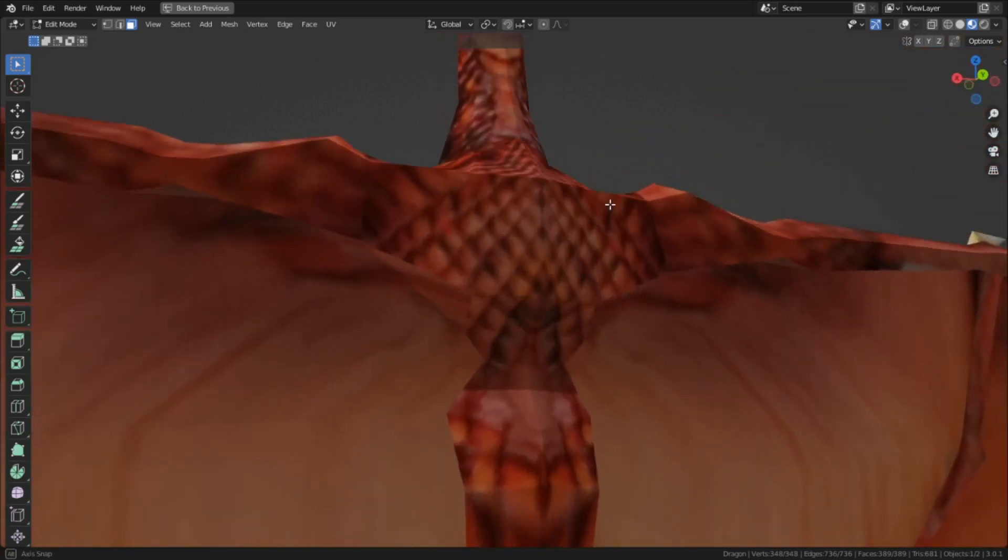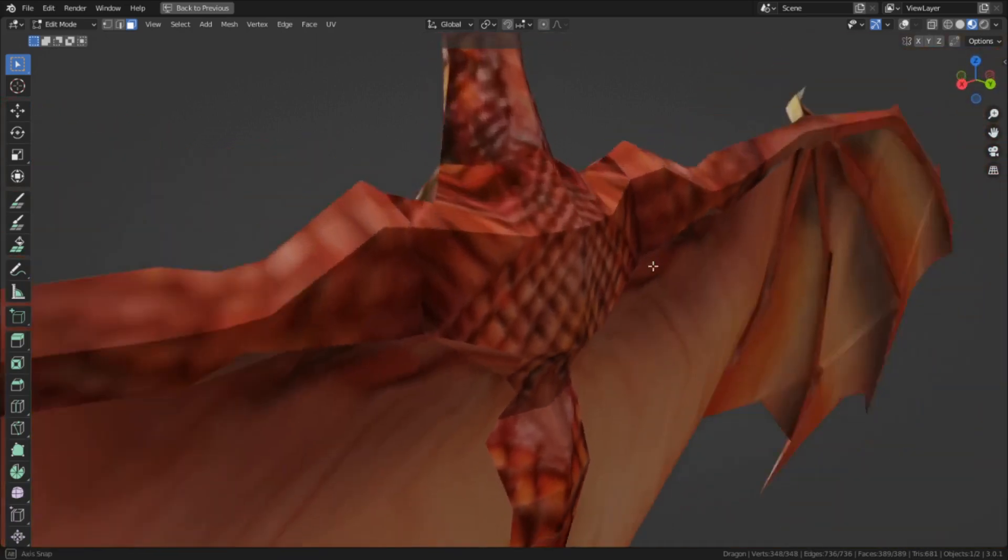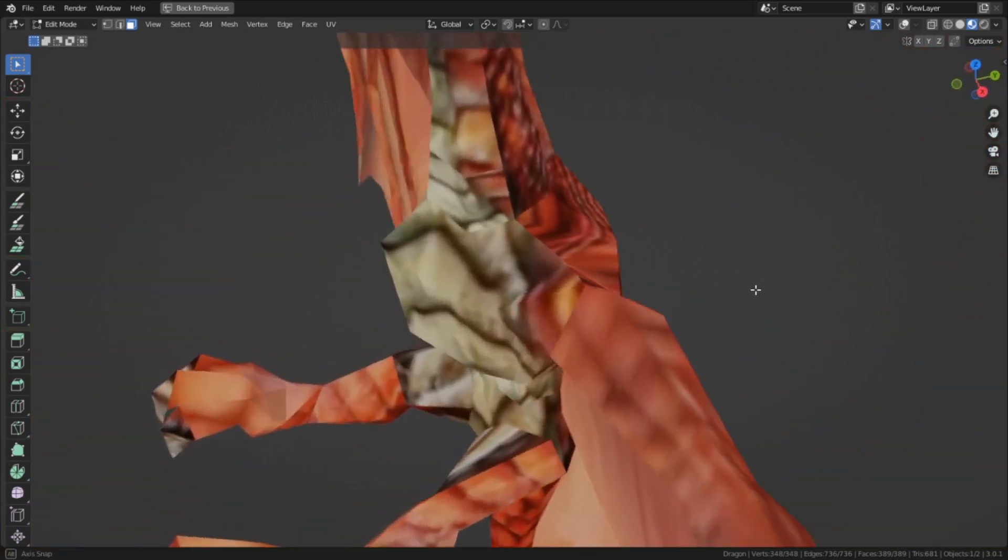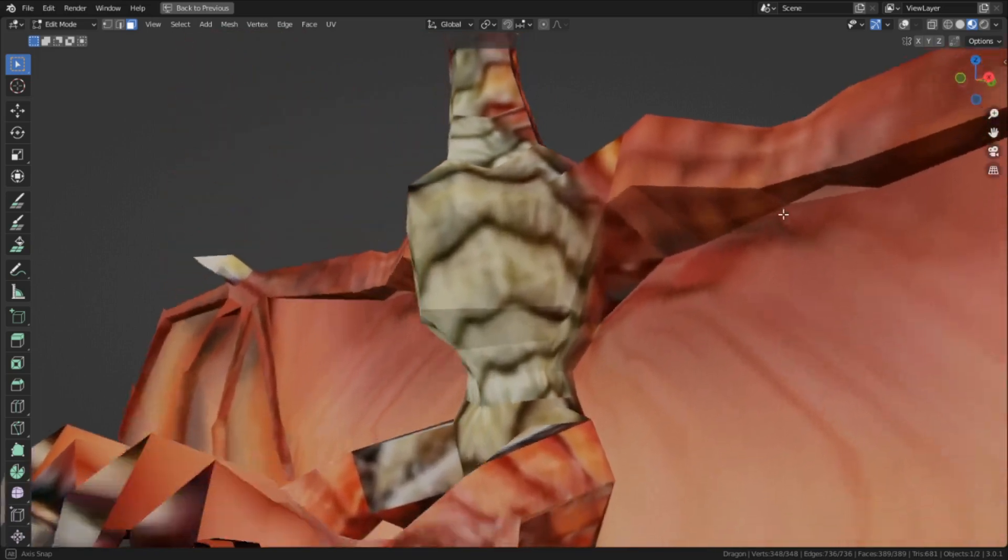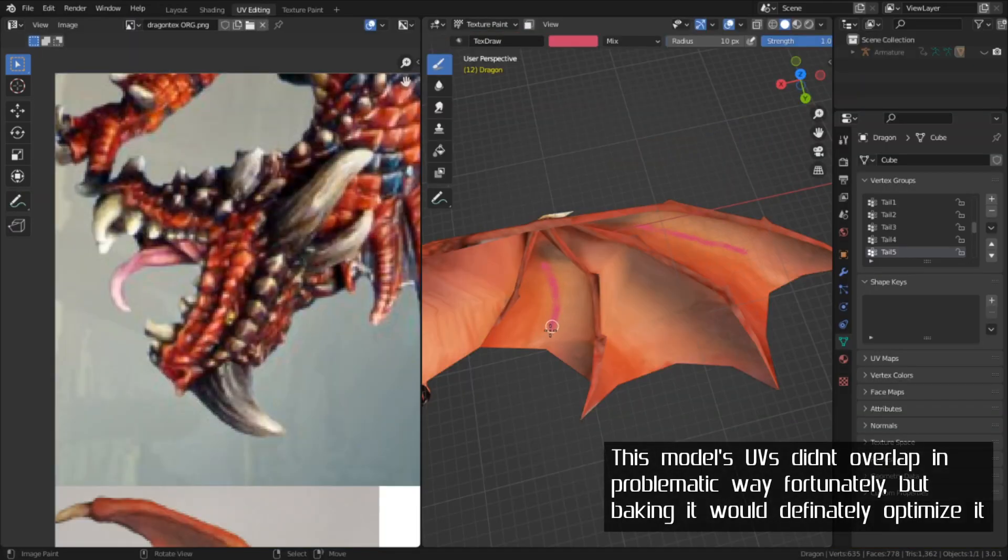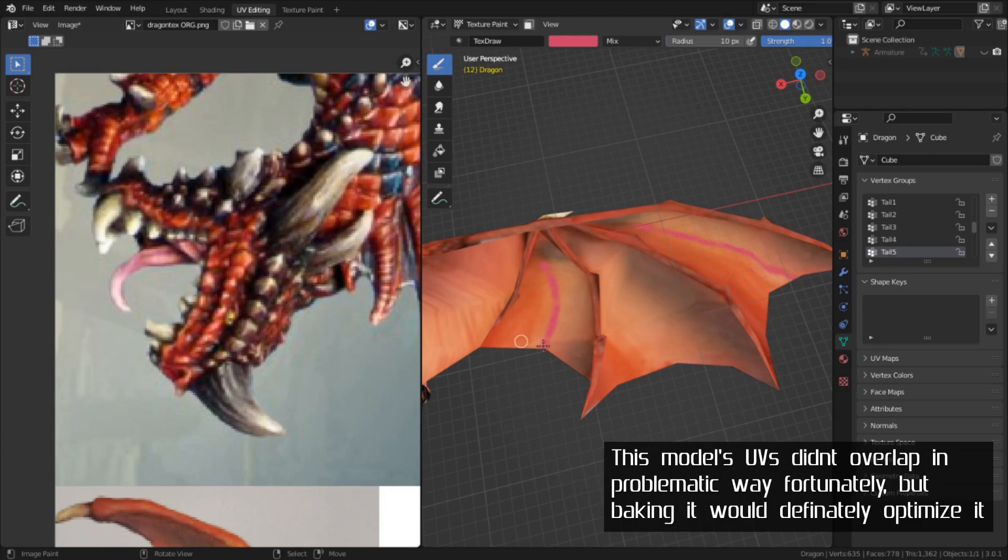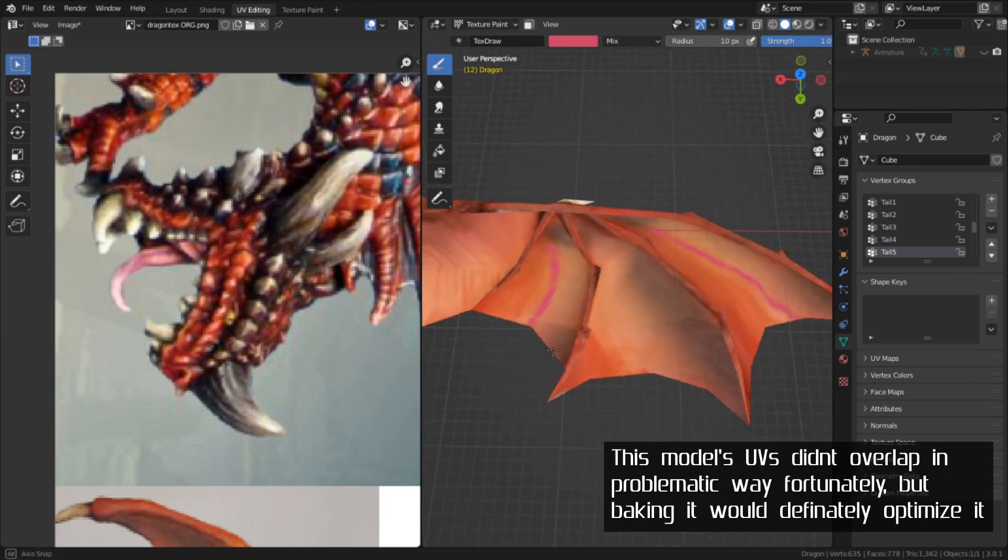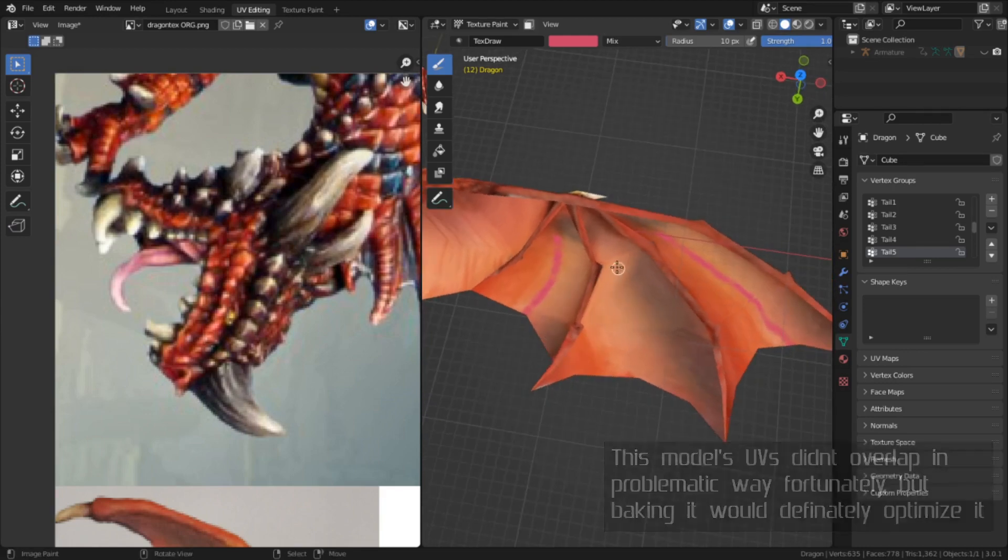The second problem, which is more important to me, is you won't be able to paint on your model if you need to do detail work. With this method of texturing, you're stuck with what the UVs are projecting. So if there's any overlap, painting in these areas might cause problems.